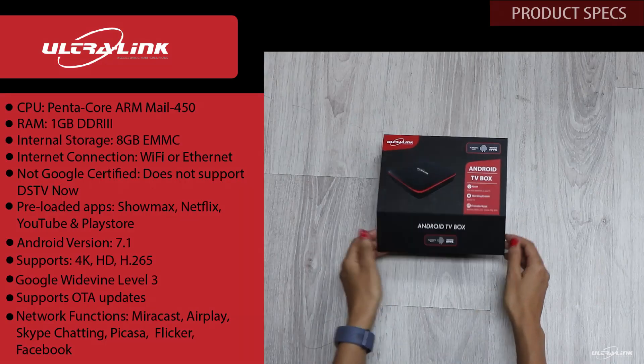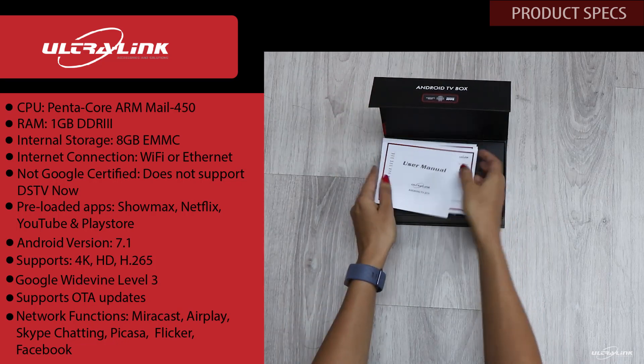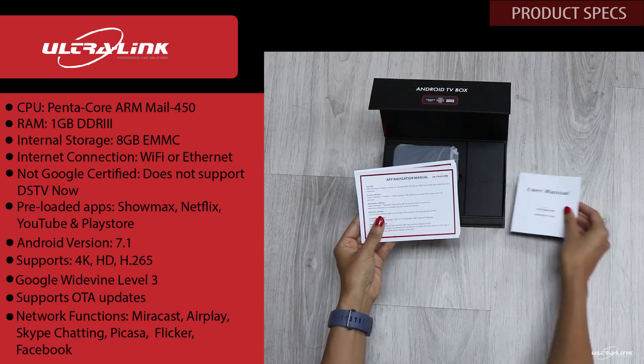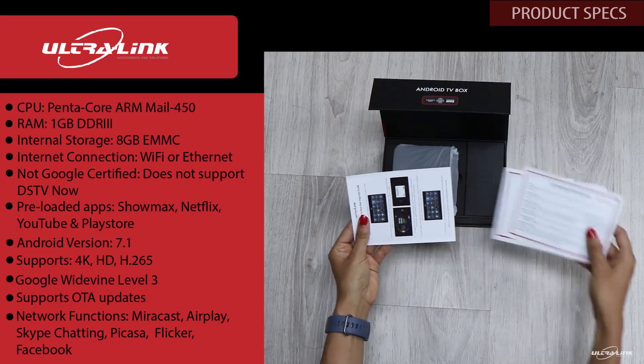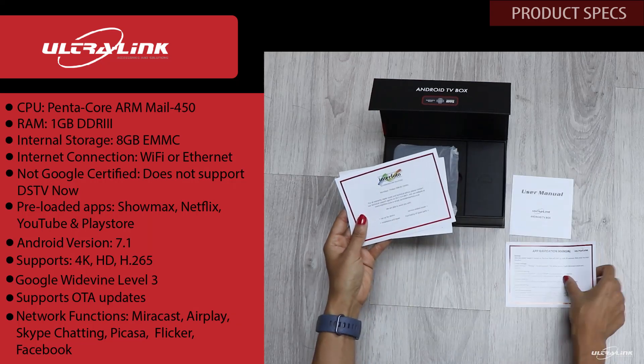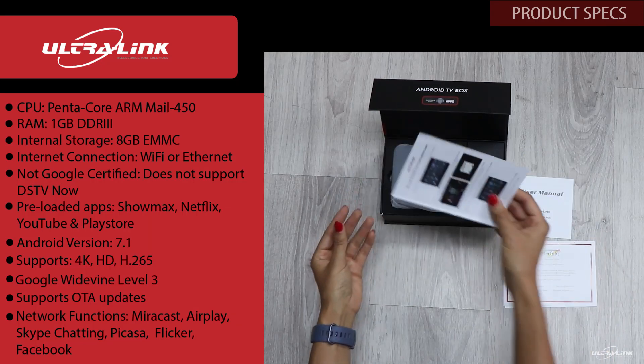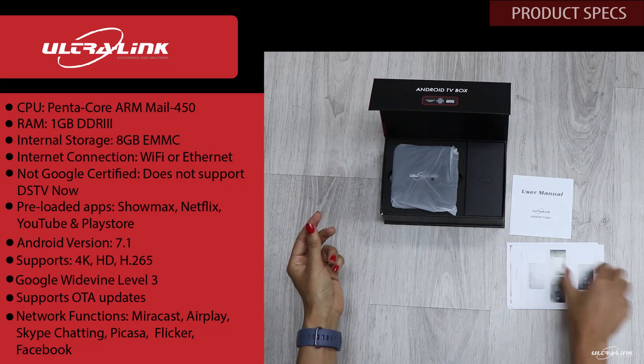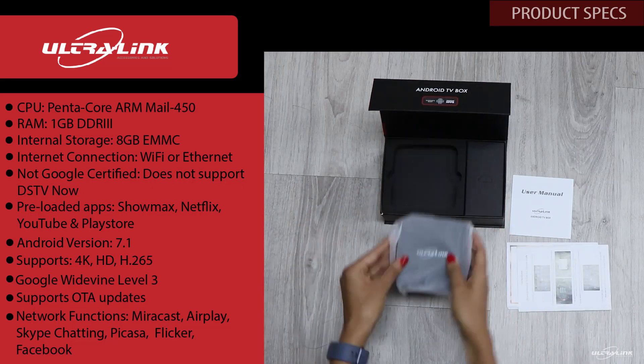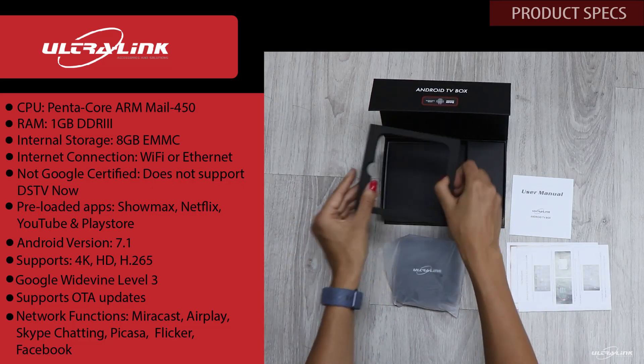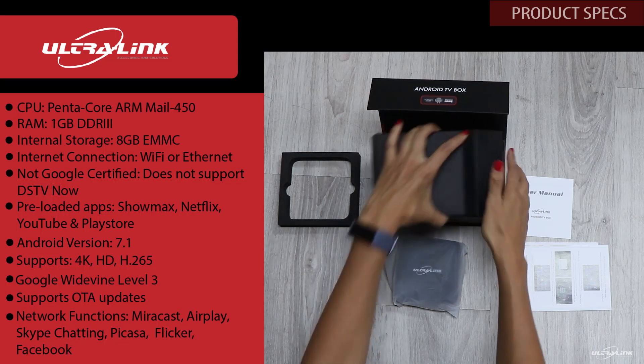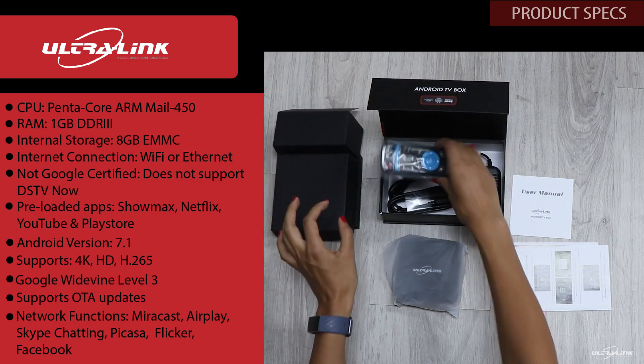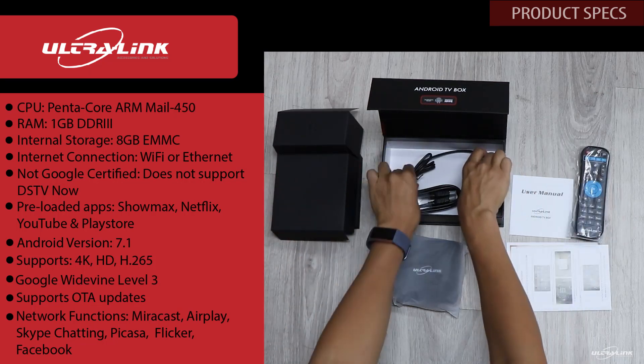The CPU is a Pentacore ARM Mail 450. The RAM is at 1GB. There's an internal storage of 8GB. Internet connection is either Wi-Fi or Ethernet cable. This product is not Google certified. Preloaded apps include Showmax, Netflix, YouTube and Play Store. It's an Android version 7.1 and it supports 4K and HD videos.